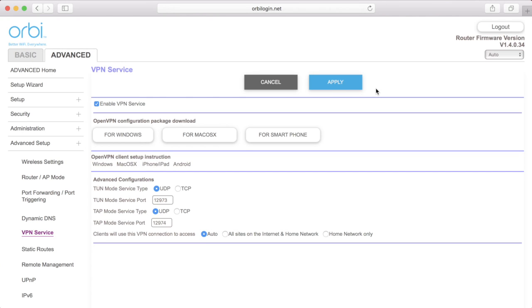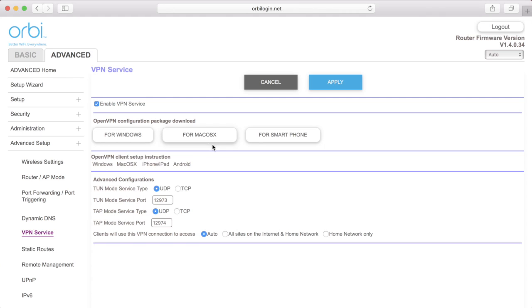Next you need to set up the Clients. What this means is you need to set up your computer or mobile devices so that they can use the VPN Service to access your home network from the outside. Click the button next to the corresponding device that you want to set up to download the configuration package.